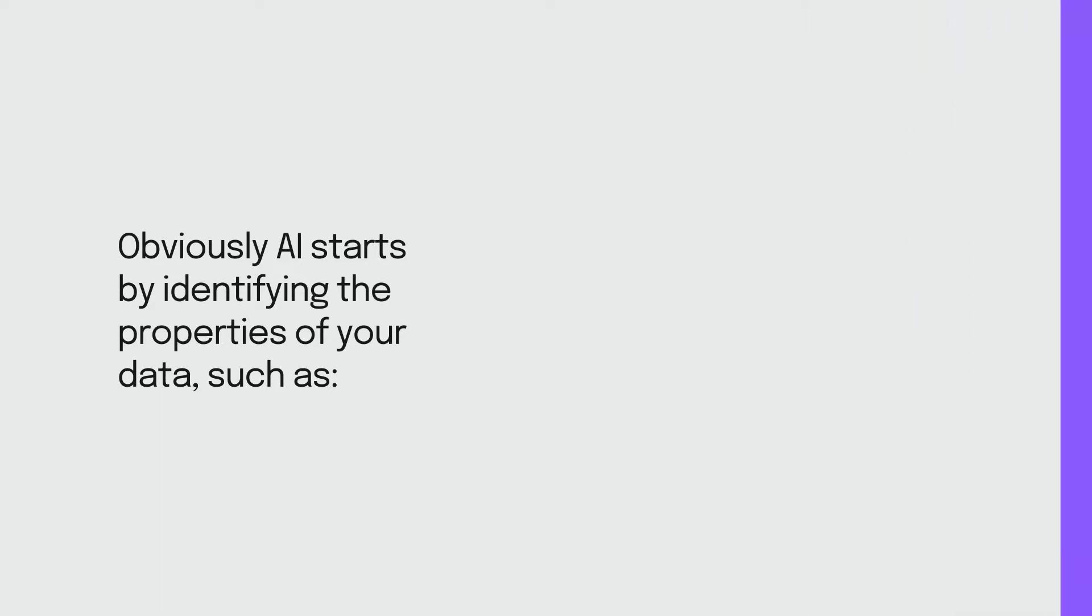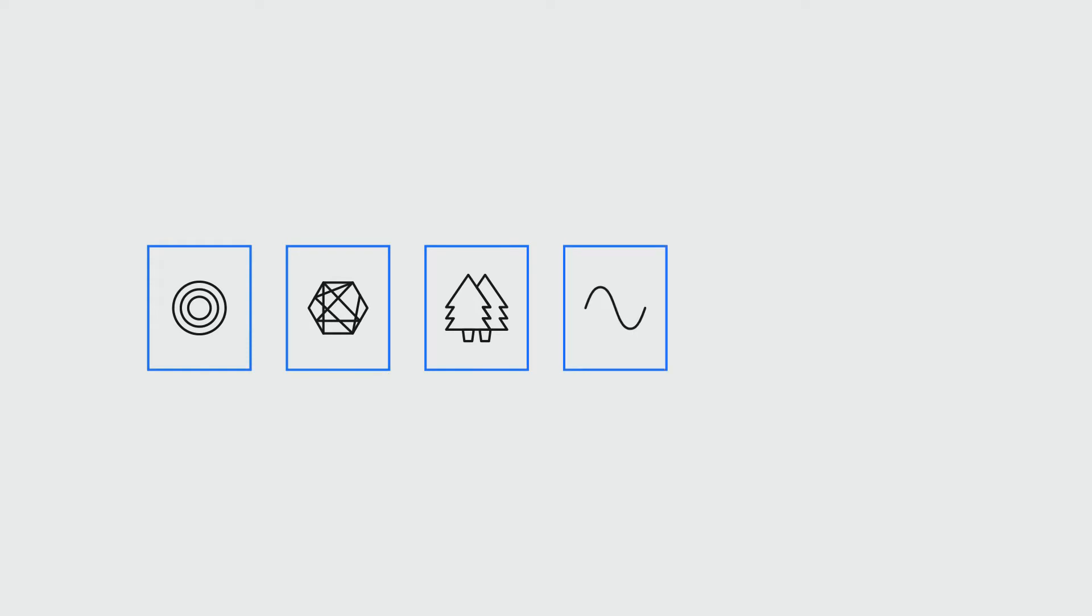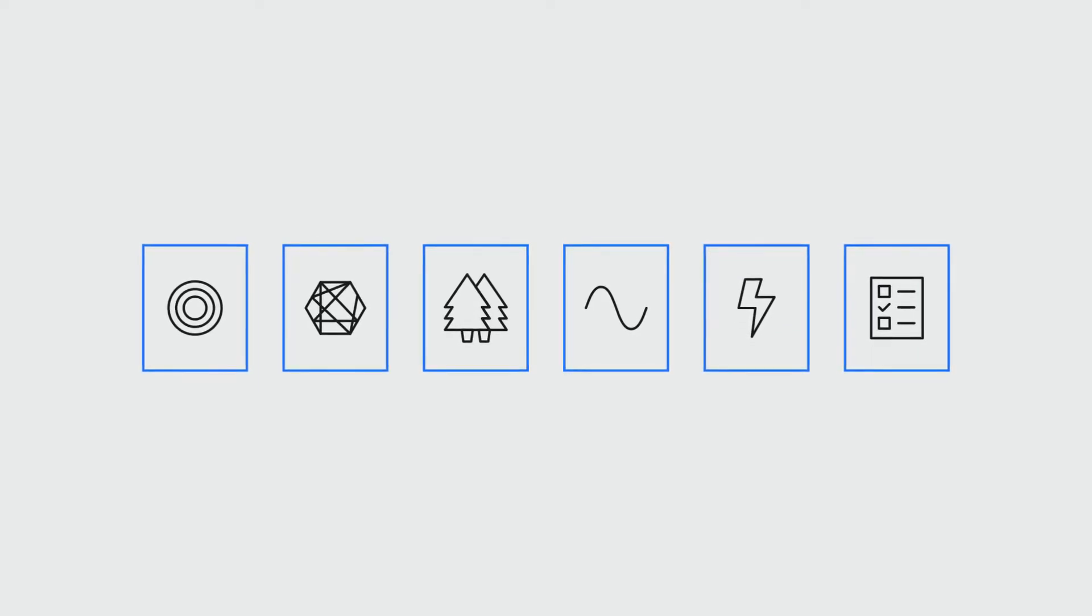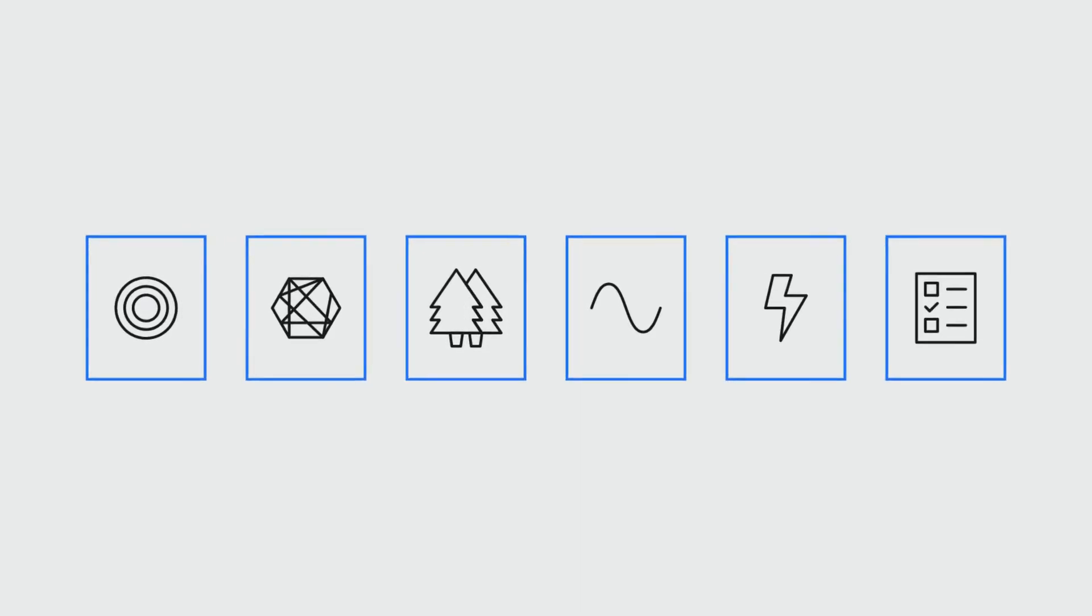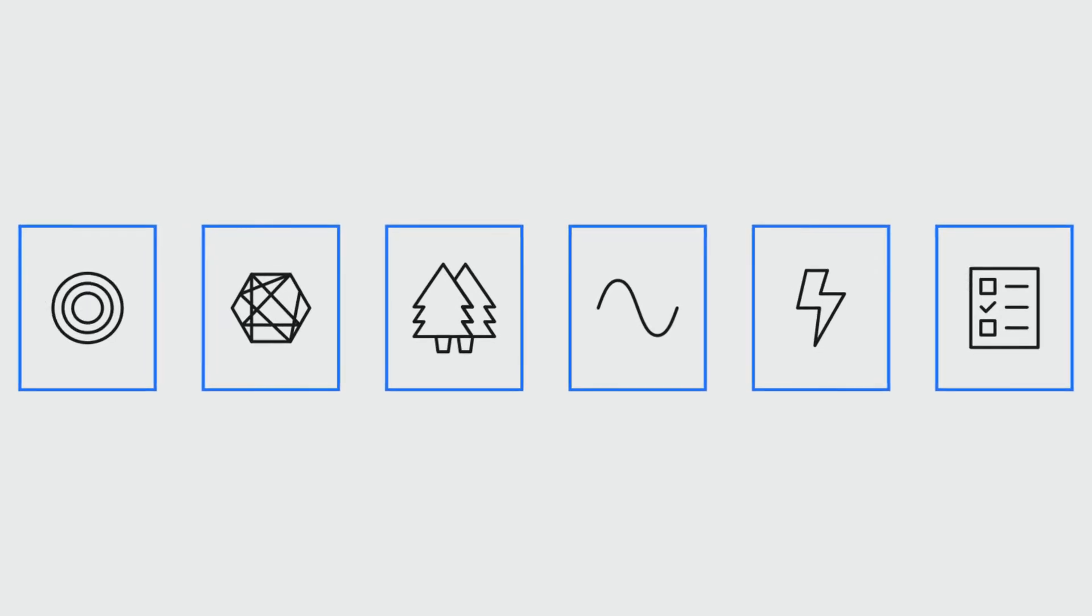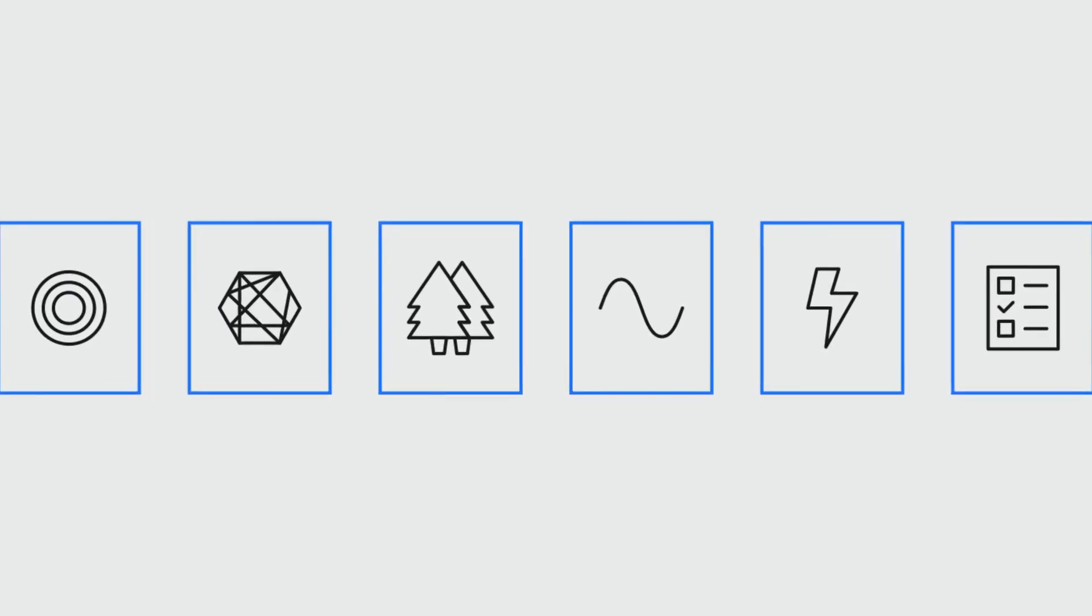Once done, it shortlists six algorithms to use based on the properties of your dataset. Each algorithm has a combination of settings called hyperparameters. Finding the right combination of these settings enables the algorithm to make the right decisions.